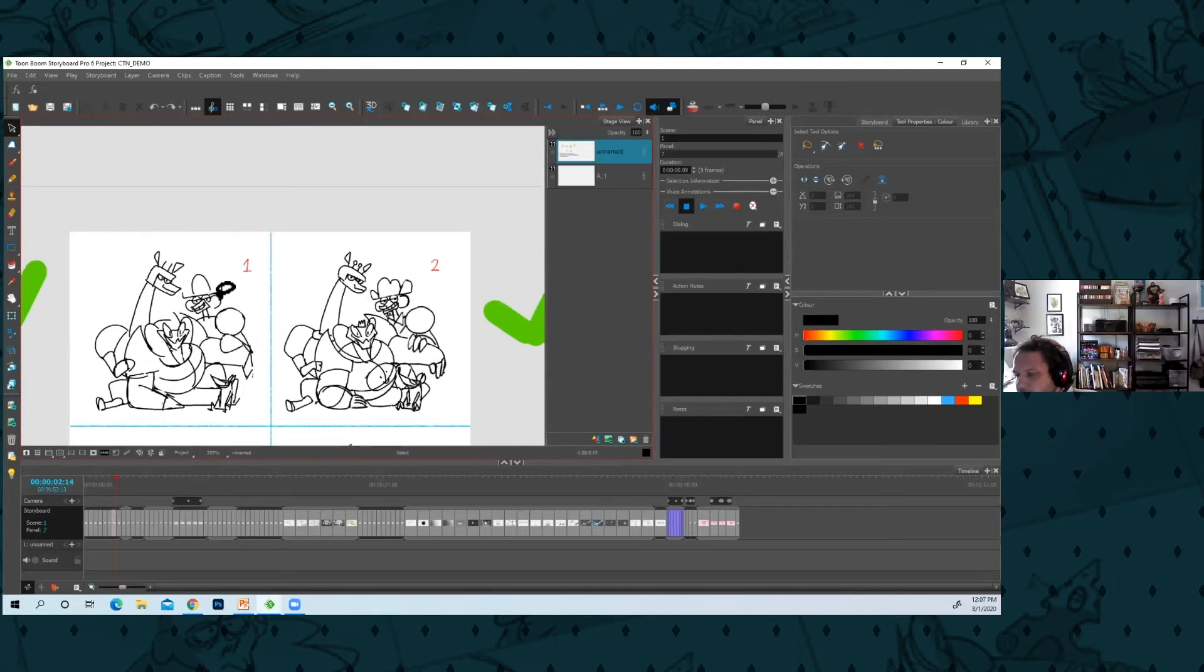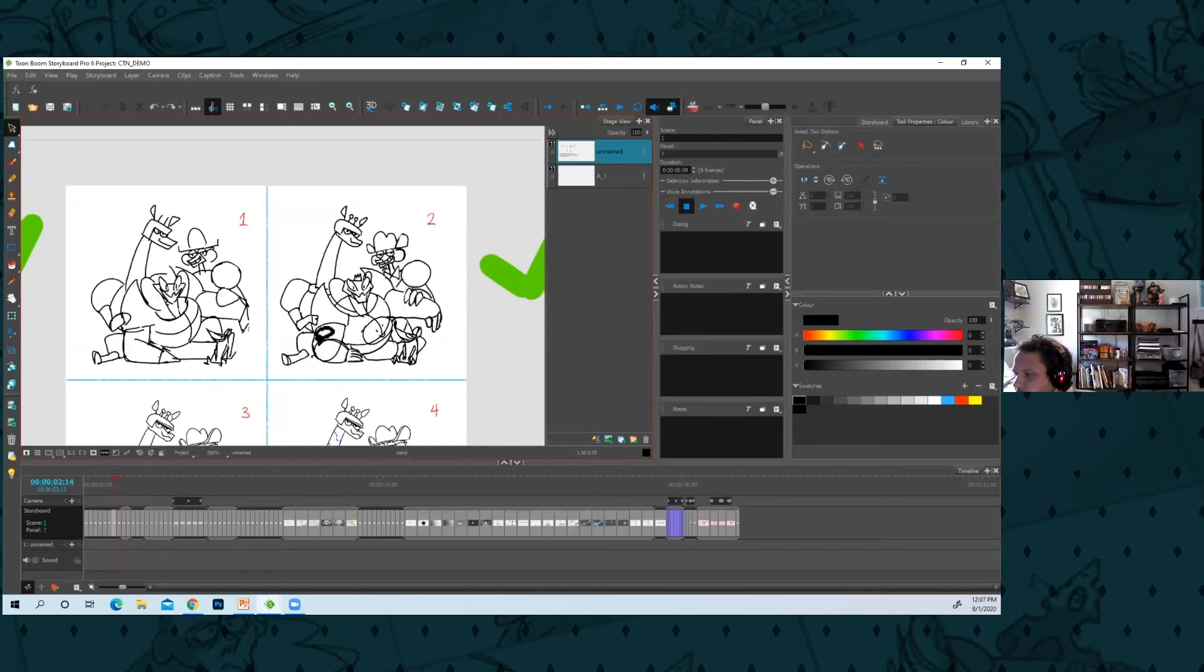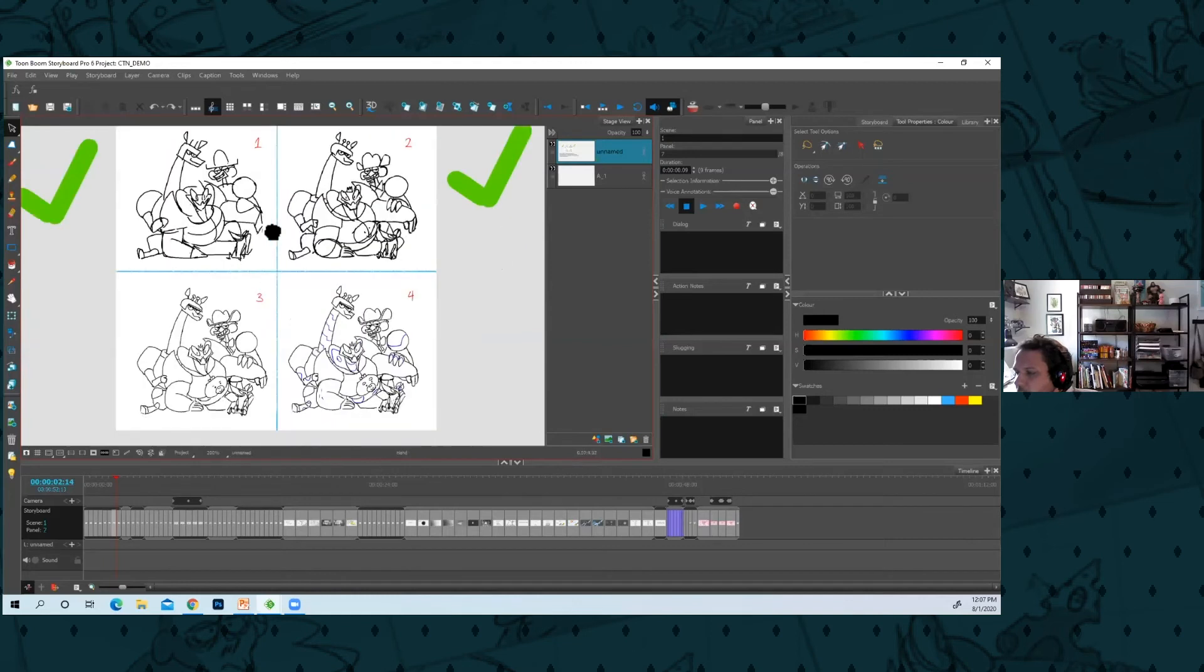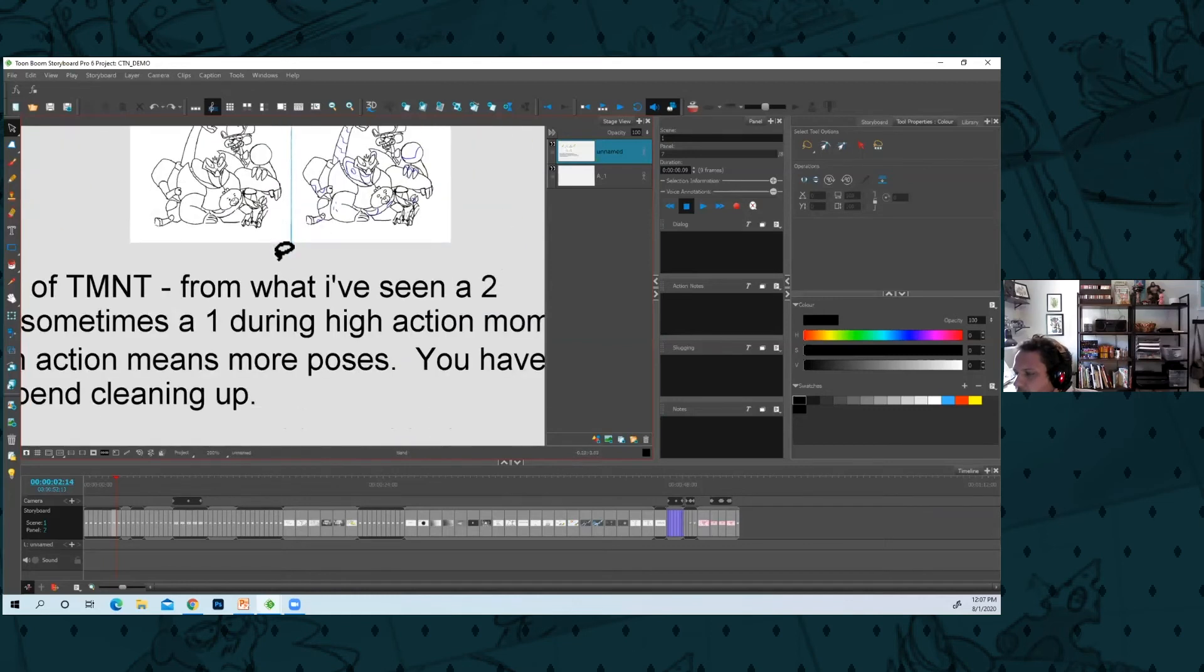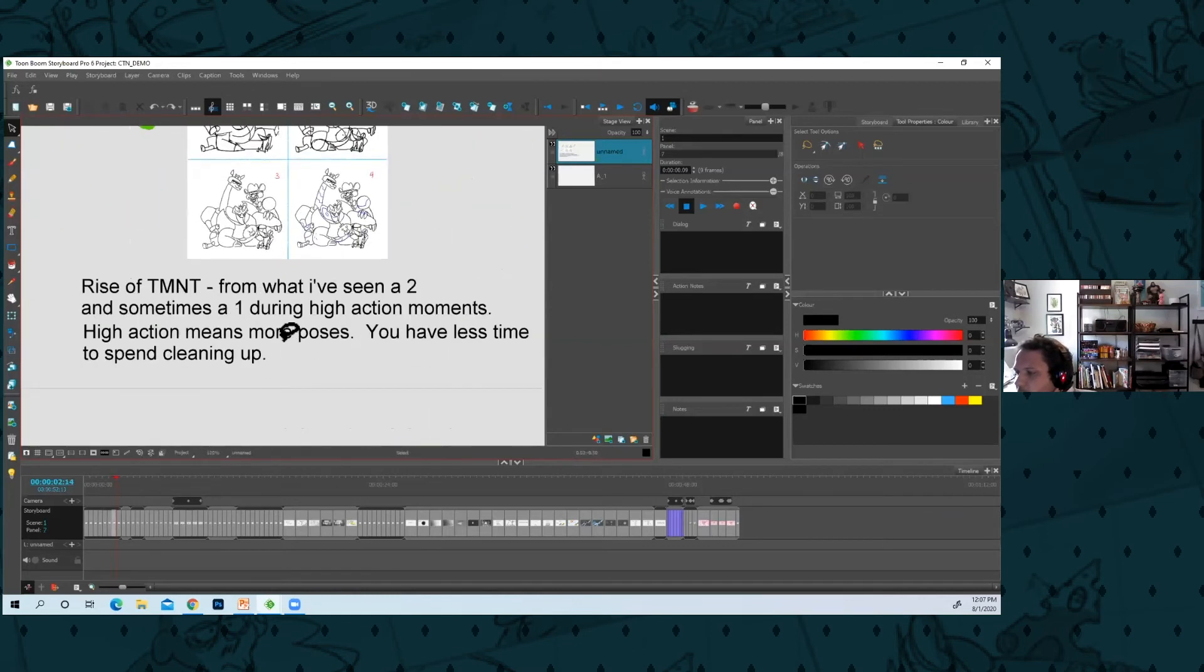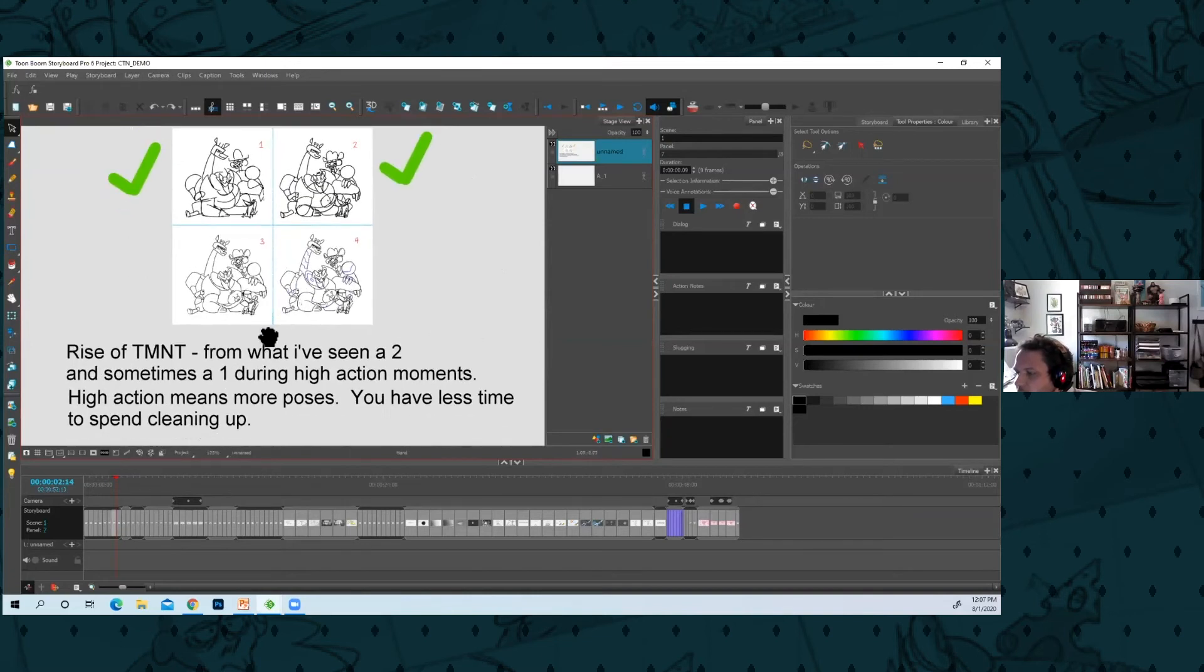The reason is because they don't have a crew like prime time. They have board artists who are filling it out, and there's so much action in it, and that means a lot of poses.